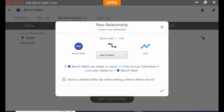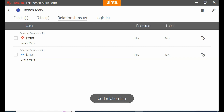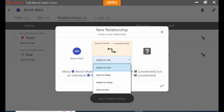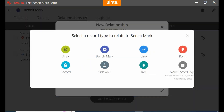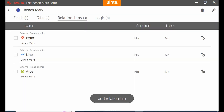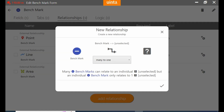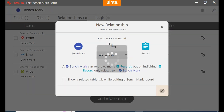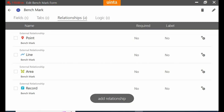So once I have that selected I'm going to hit the check mark in the bottom right corner, and you can see that that is saved to my relationships menu here. And what I'm going to do is I'm going to do this for a couple of different options here, and I'm just going to fast forward creating all of these.